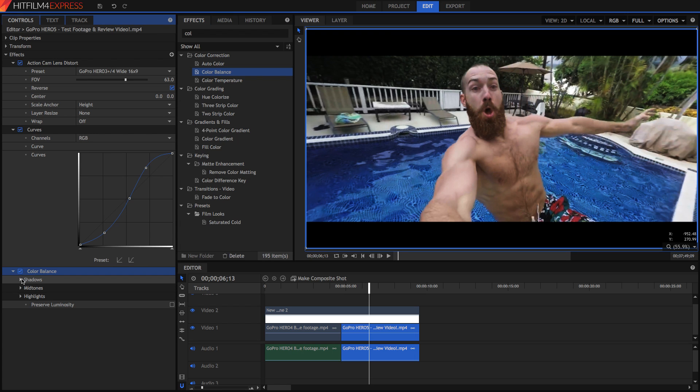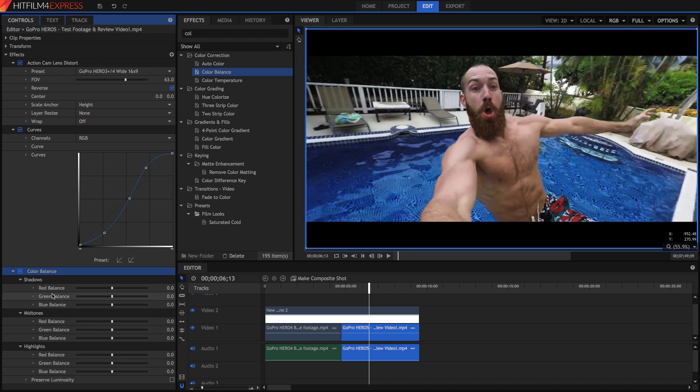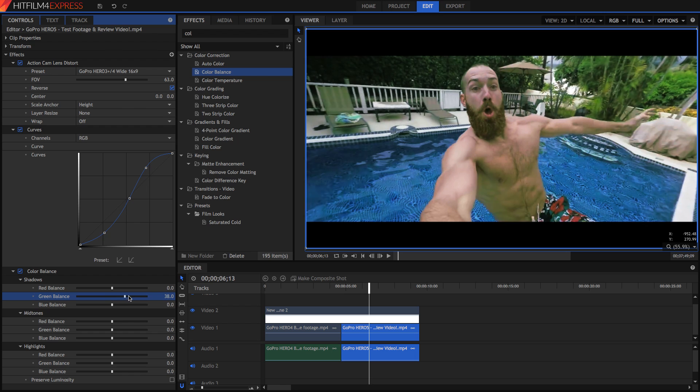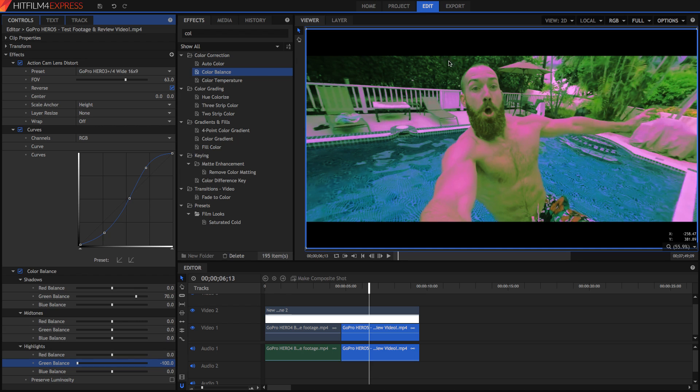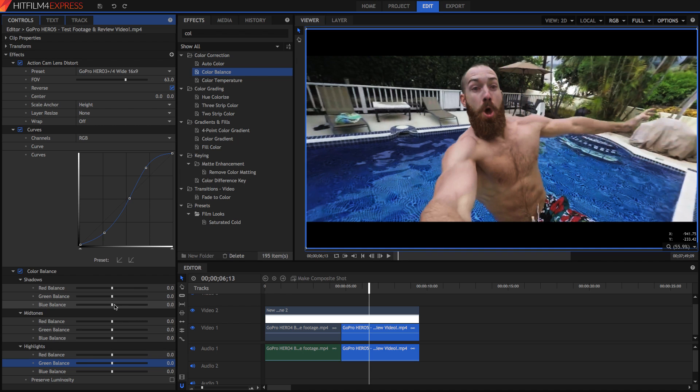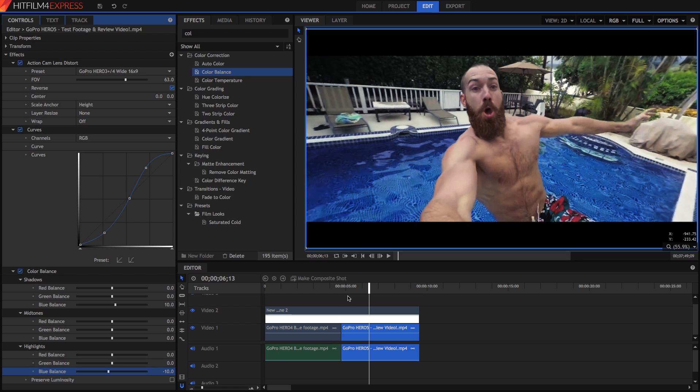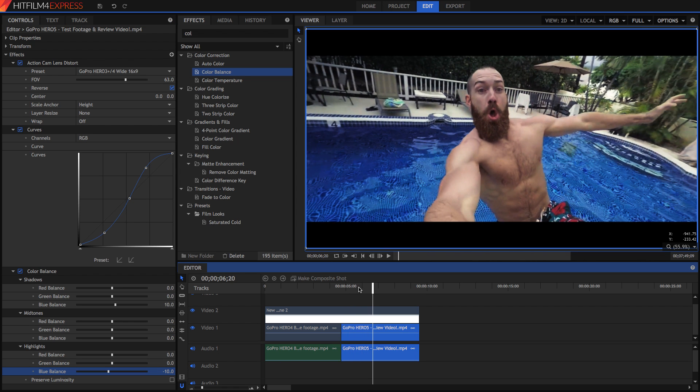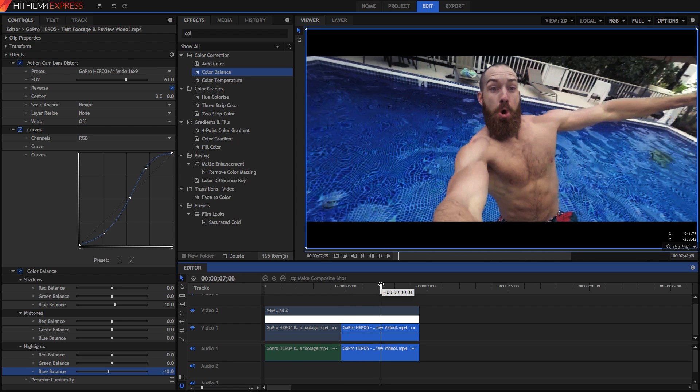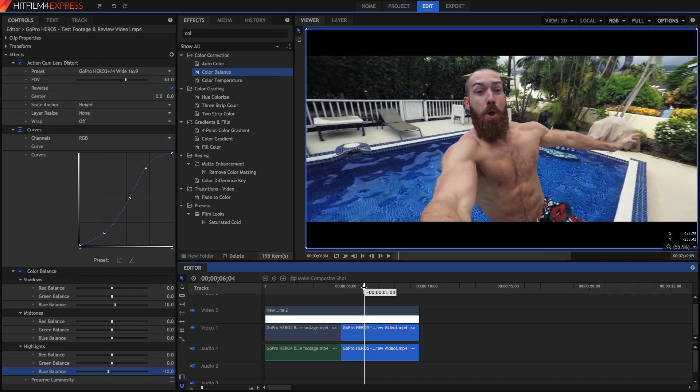Essentially what the color balance effect does is you can change the amount of color that is in different luminance values. So for example in the shadows if I want to add lots of green into the shadows or the dark bits of the image, I can remove it from the highlights and that adds contrast as well. So a general way to go is to add blue into the shadows because blue is cold and to remove blue from the highlights. Now it doesn't always work and you have to mess around with this color yourself but it works pretty alright in this shot and it does separate this guy in the foreground from everything else in the background.